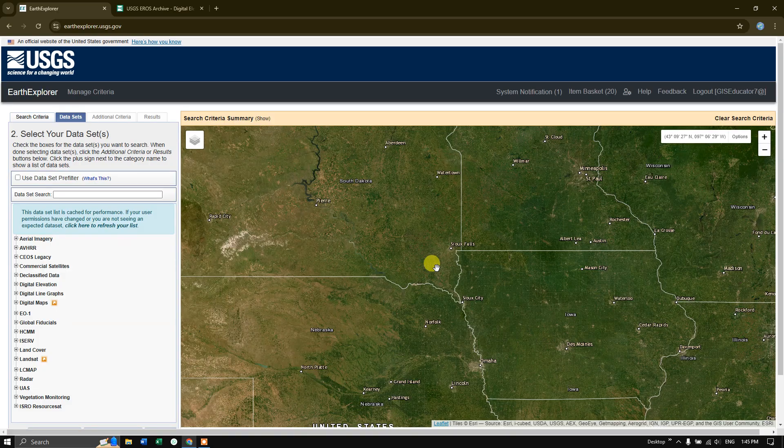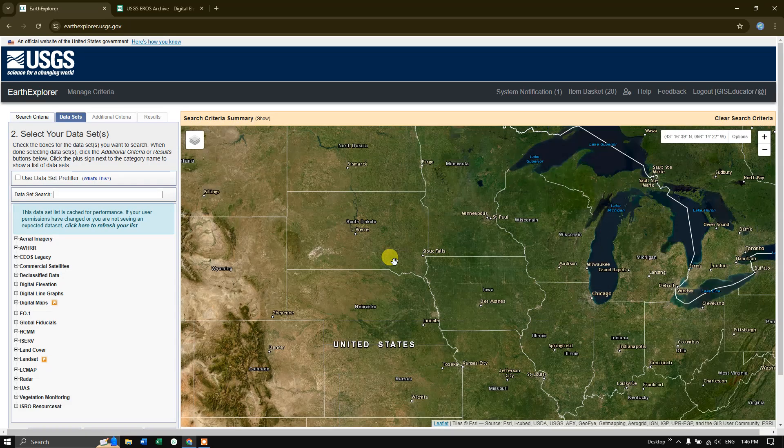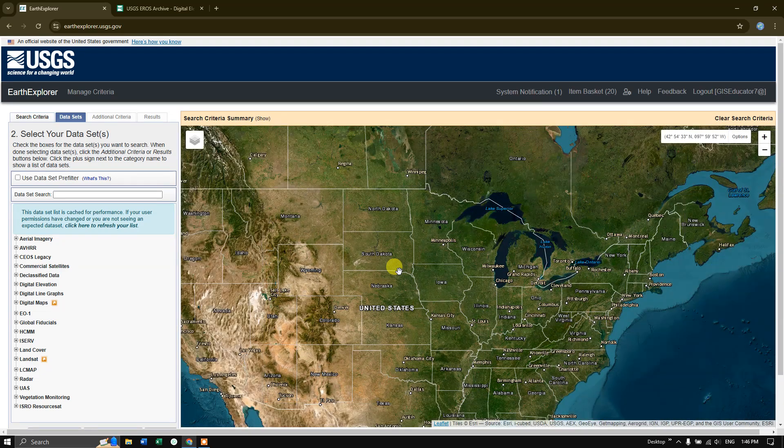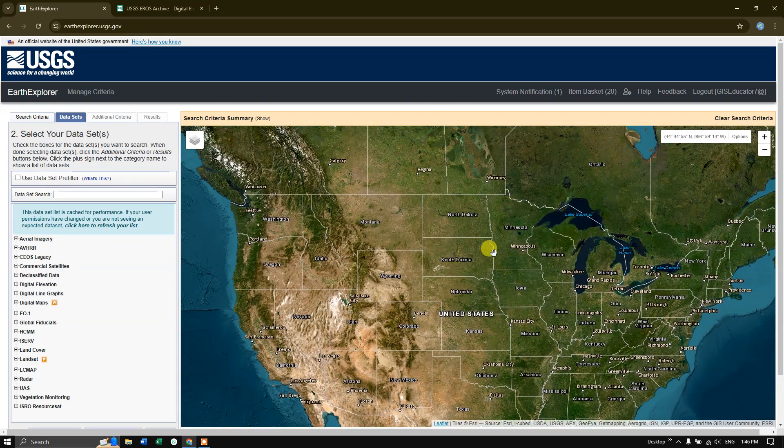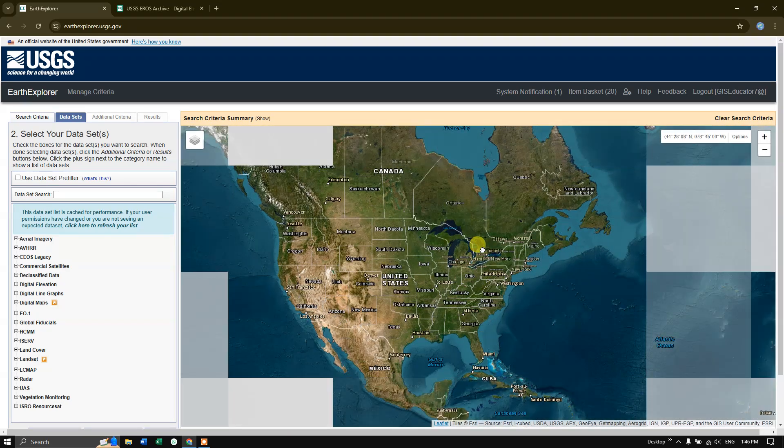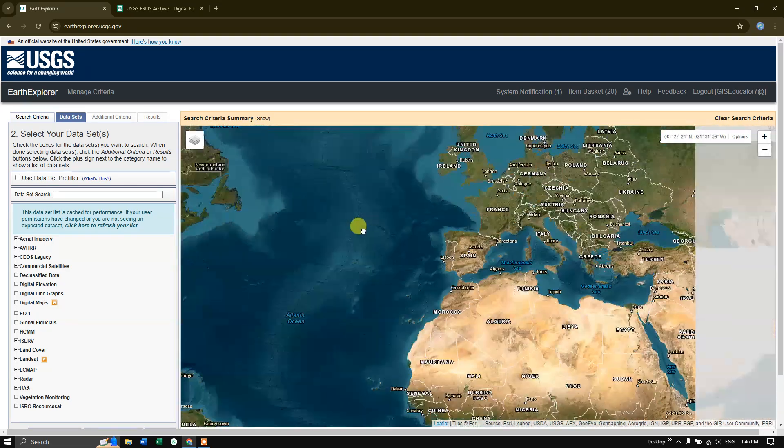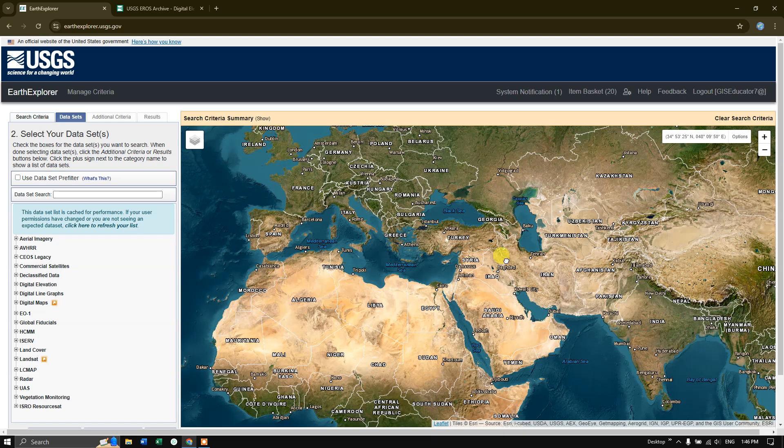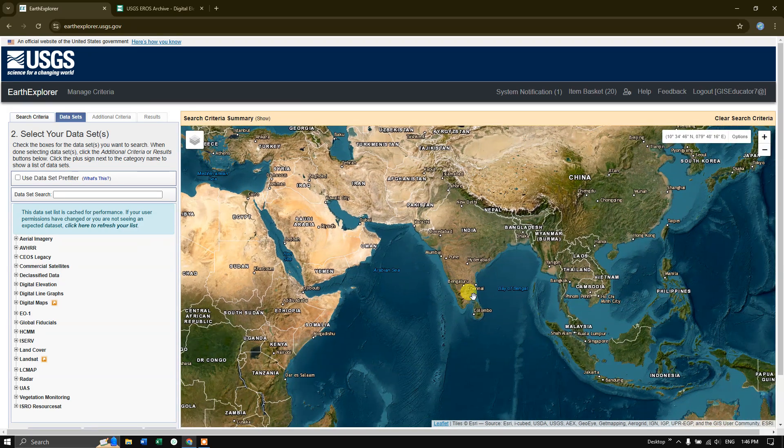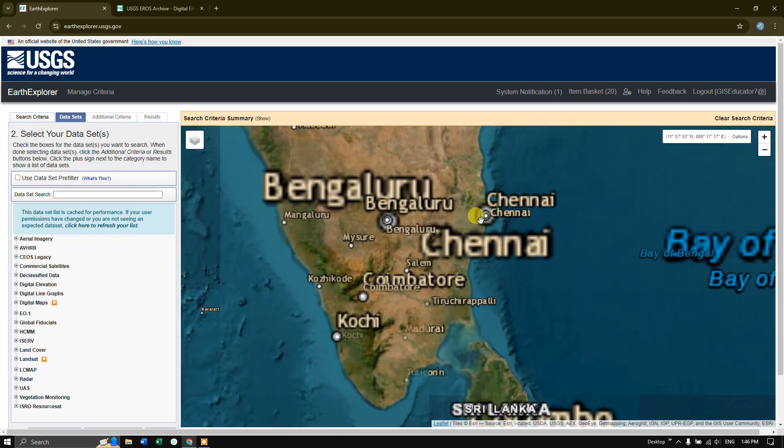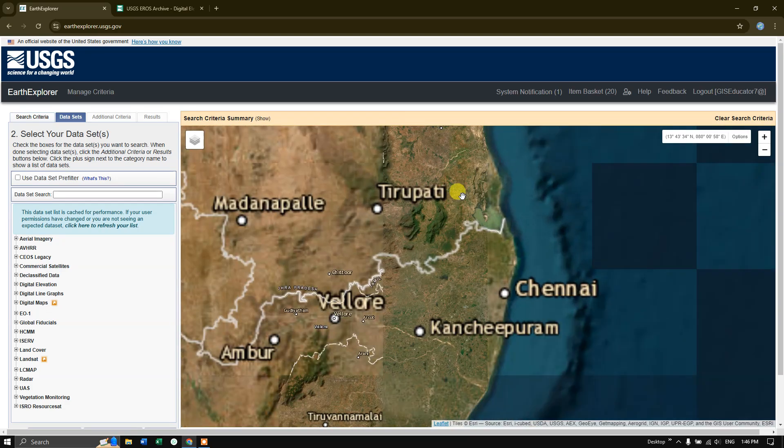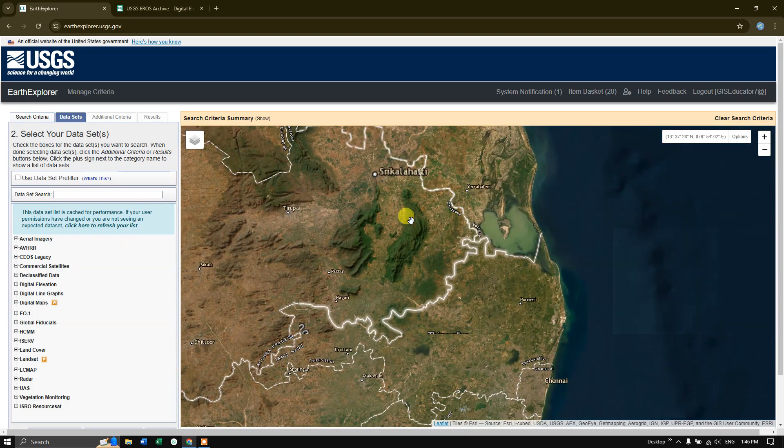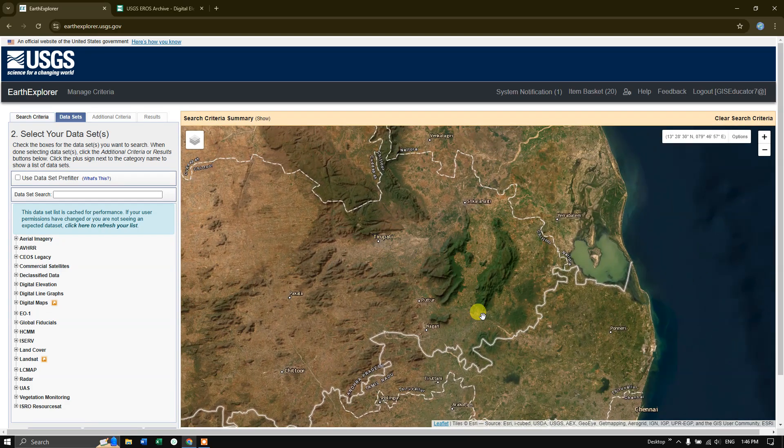The next step is, we are going to choose a location for which we are intending to download the data. You can do this by panning across the base map. Like this, you can pan and go to the desired location. This is the area of interest for me. You can use the mouse left click to select this region.